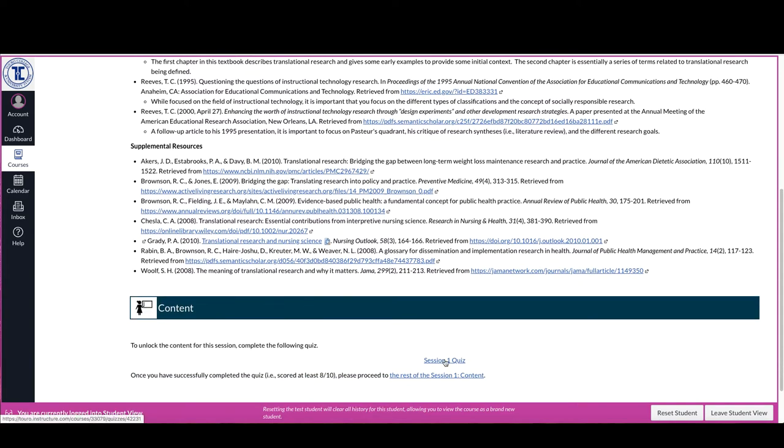Each of the quizzes are set up in such a fashion that there are between 15 and 20 questions in each of the quiz banks, but the quiz itself will only pull out between 5 and 10 questions. That means that if you have to take the quiz multiple times, there's no guarantee you will get the same questions each time.